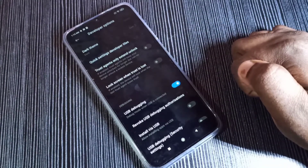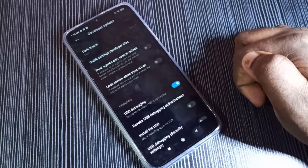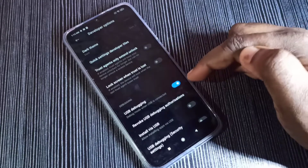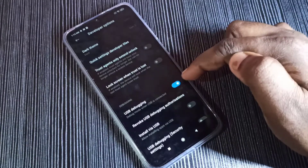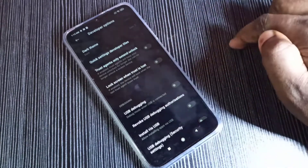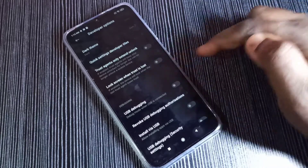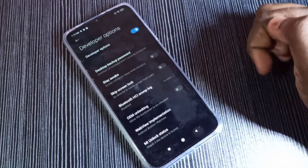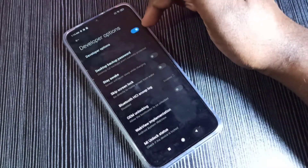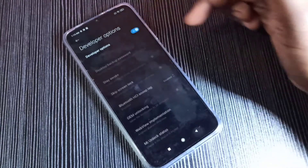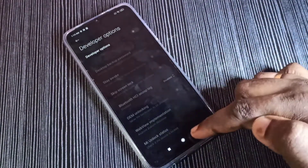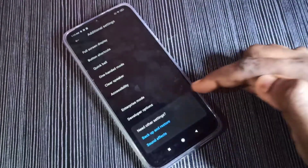If you want to disable USB Debugging mode, you can tap here and disable it. If you want to disable Developer Options, you can tap here and disable Developer Options, then go back.